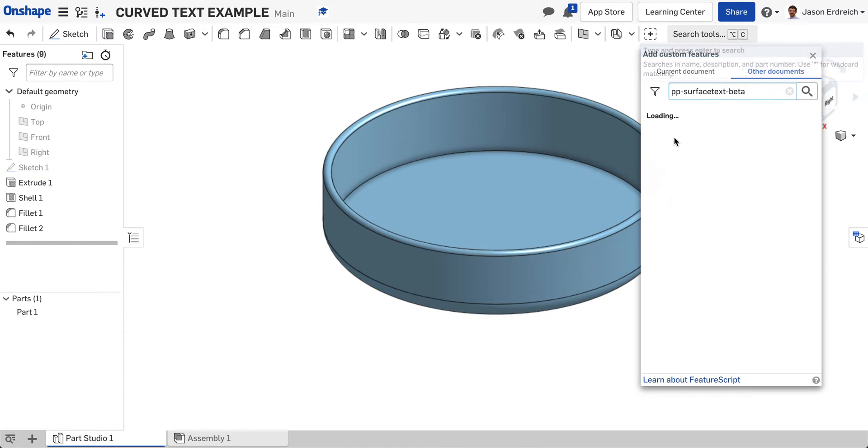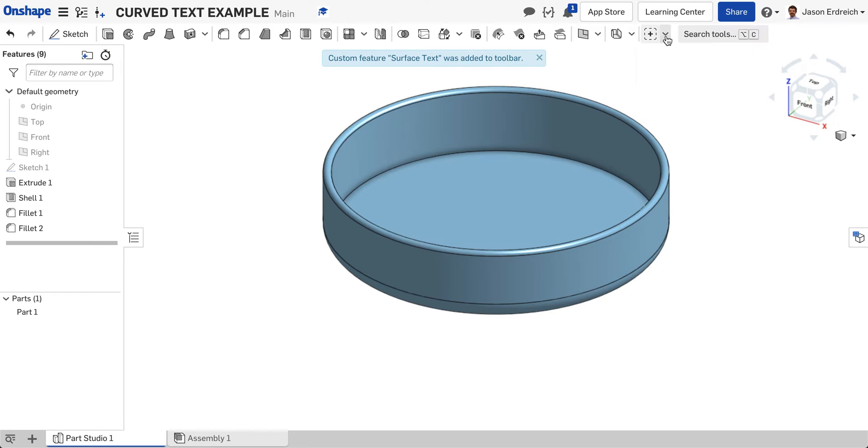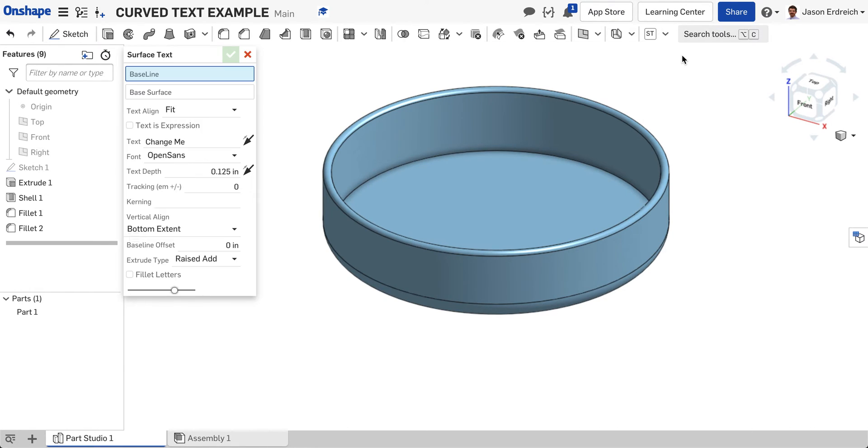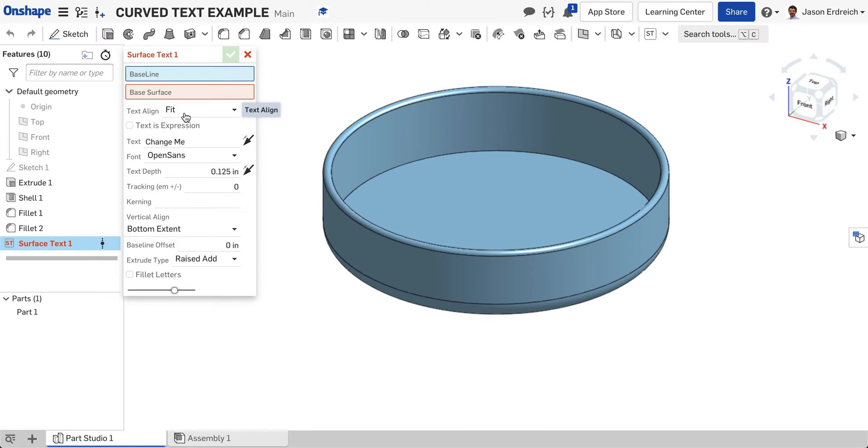Once you select the surface text, you should see this ST icon added to your toolbar. Let's click on the surface text tool. You get this new window. Notice we did not make a new sketch. We actually just clicked on the tool while we were in 3D modeling.